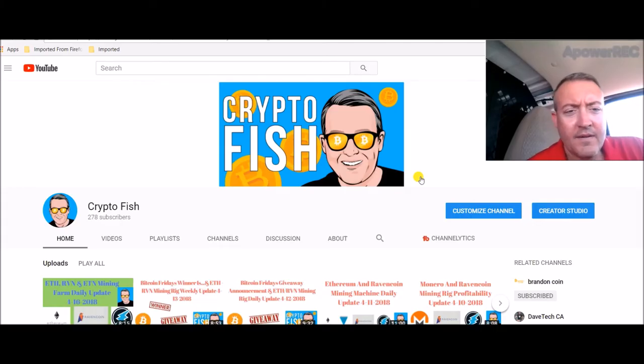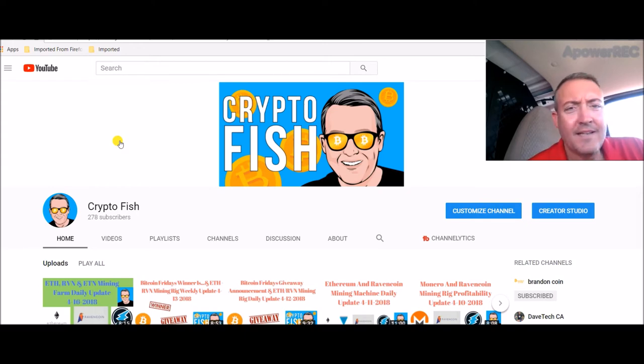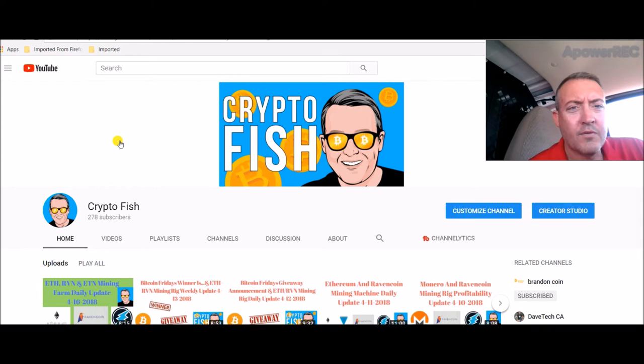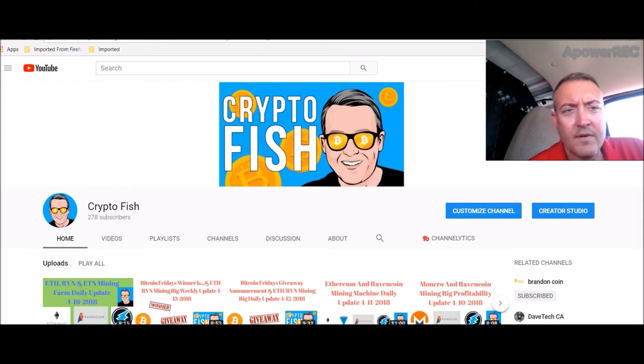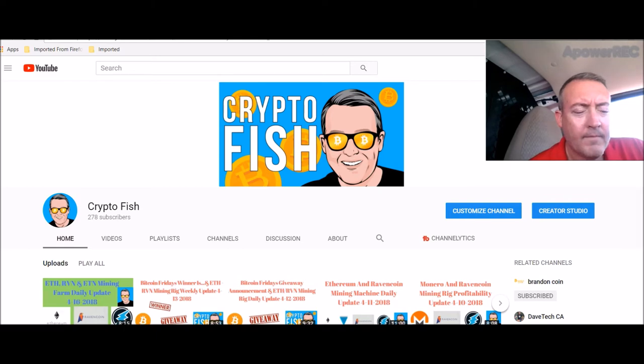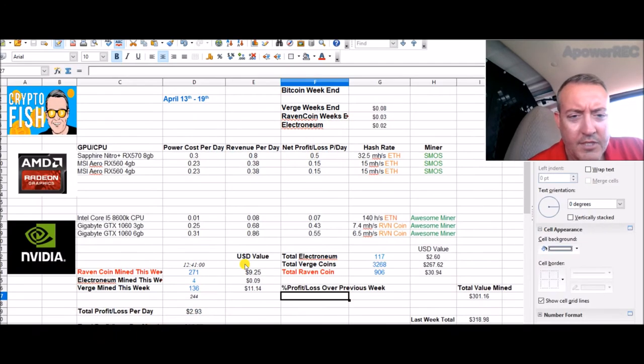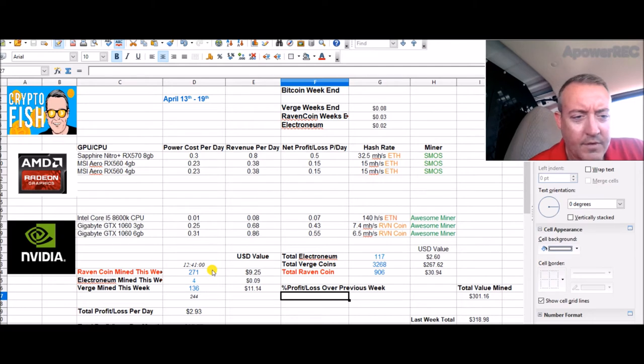Hey guys, Shane here. I'm back with the daily mining rig update and some news on the Verge coin I've been holding for a while. So with that, let's jump right into it. Let's pull up our sheet.